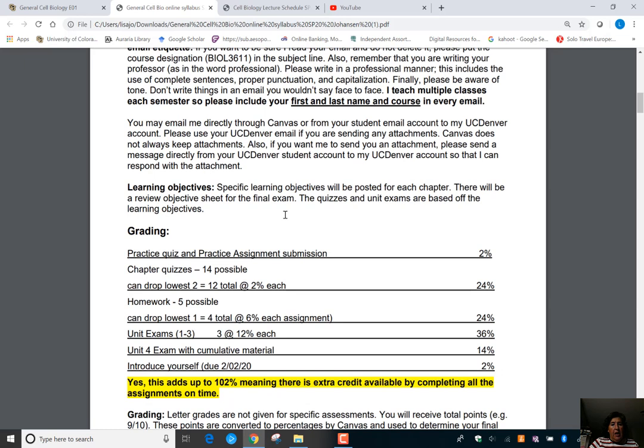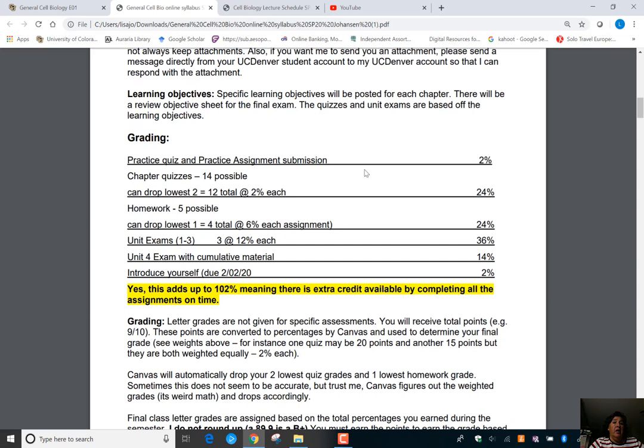If you watched the first video, you saw that there are learning objectives for every chapter in the weekly modules. Those are your study guides for the quizzes and unit exams.